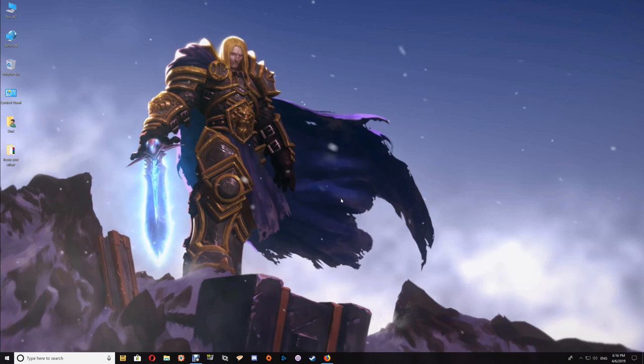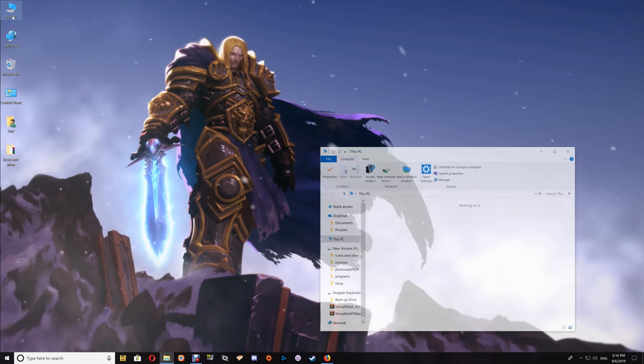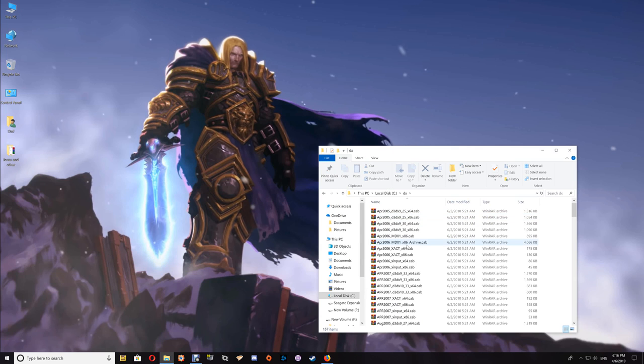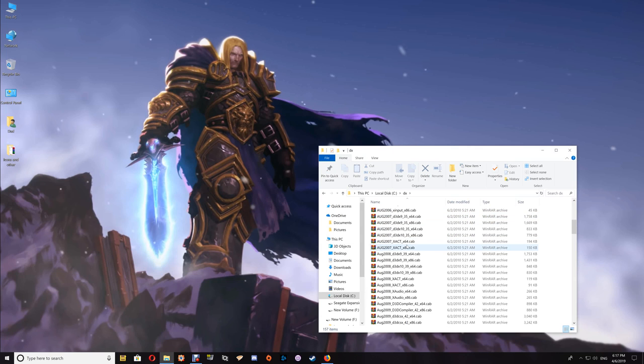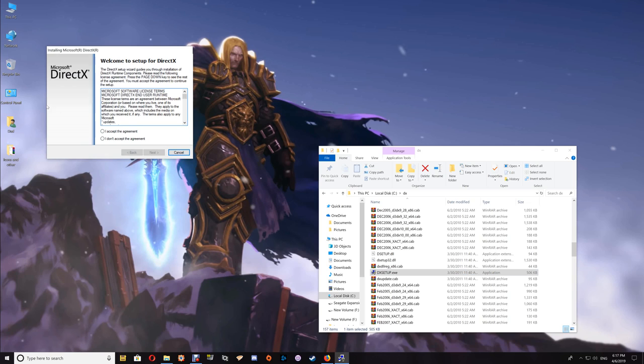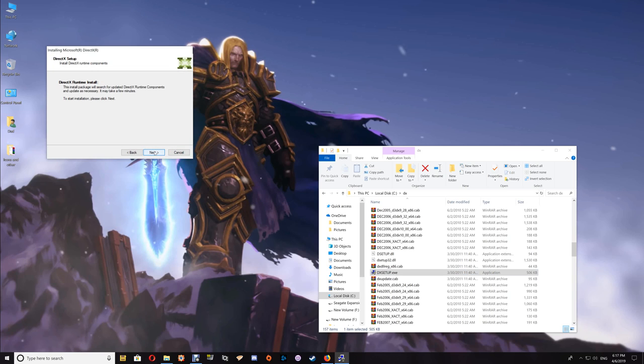Once it's extracted the files, go to This PC, your C drive, and to the DX folder. Once here, you just need to run the DX setup.exe, accept, and hit next and next again. It will install those extra DX9 files that you need.